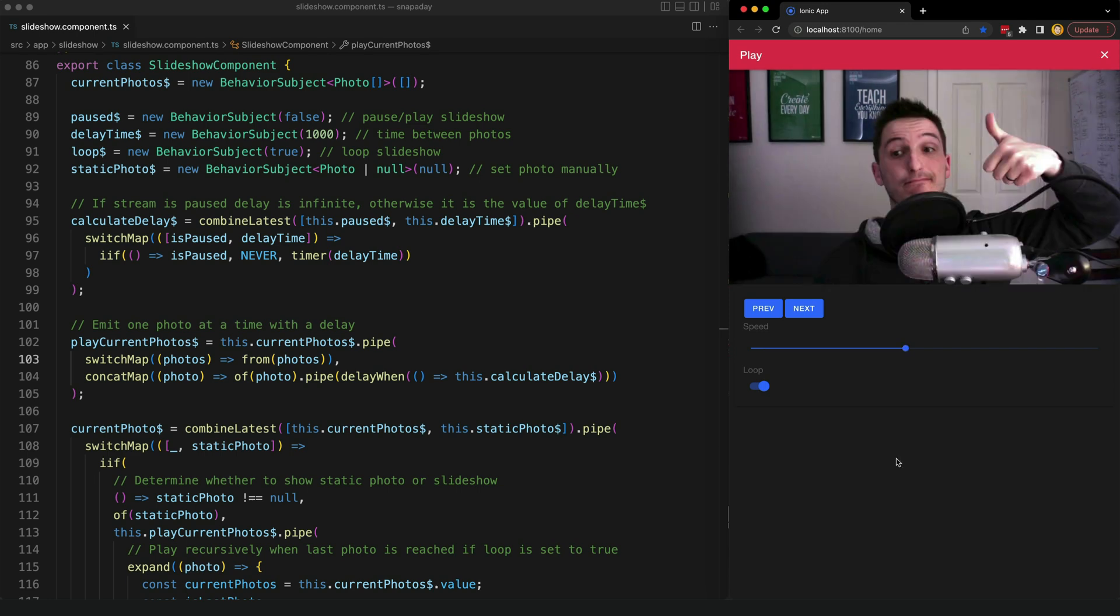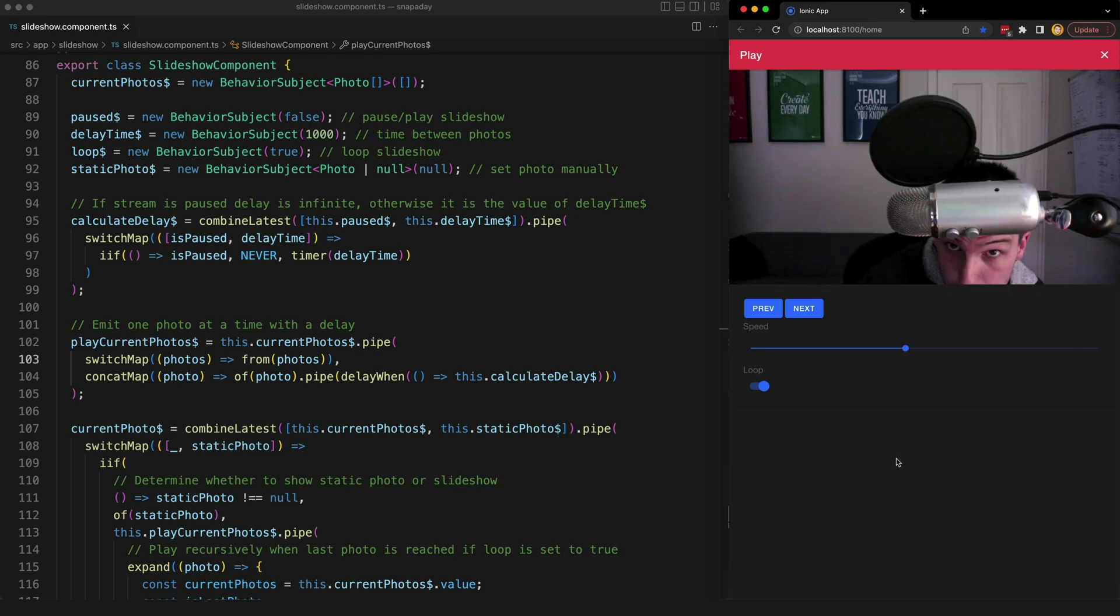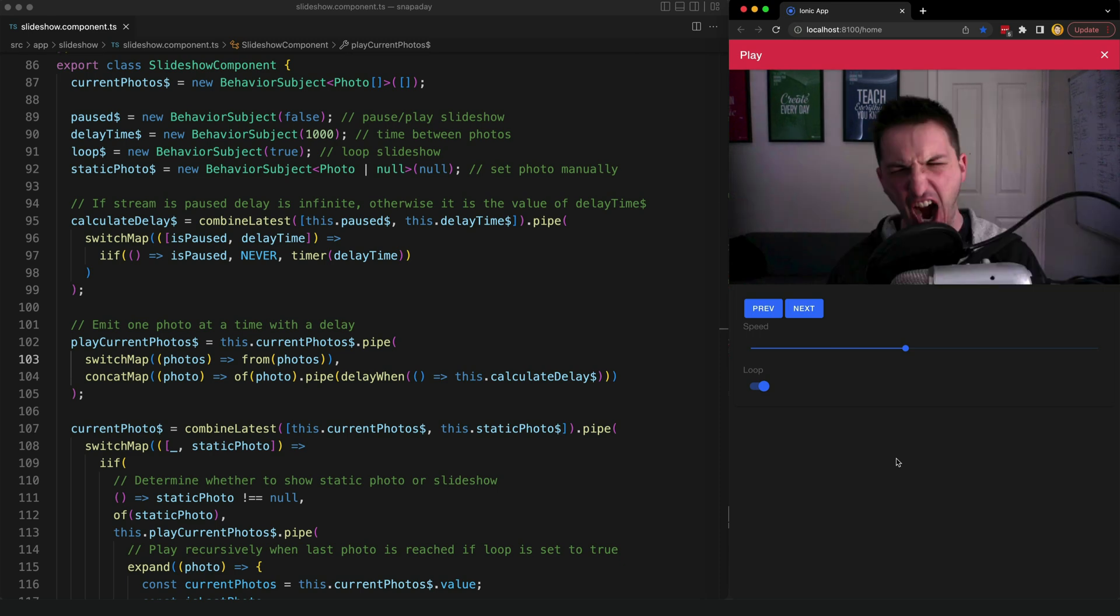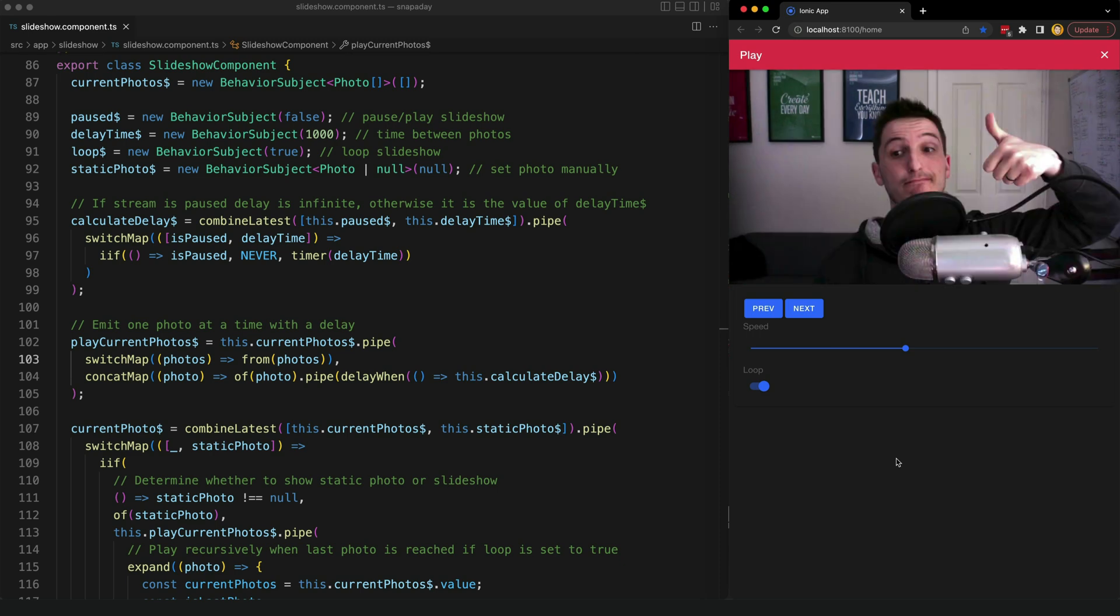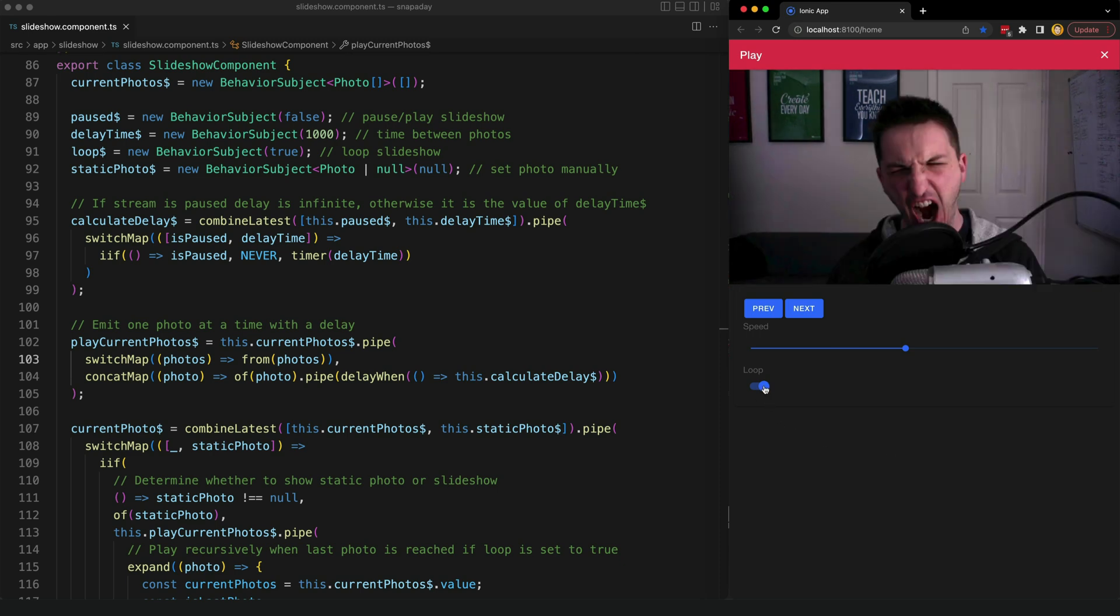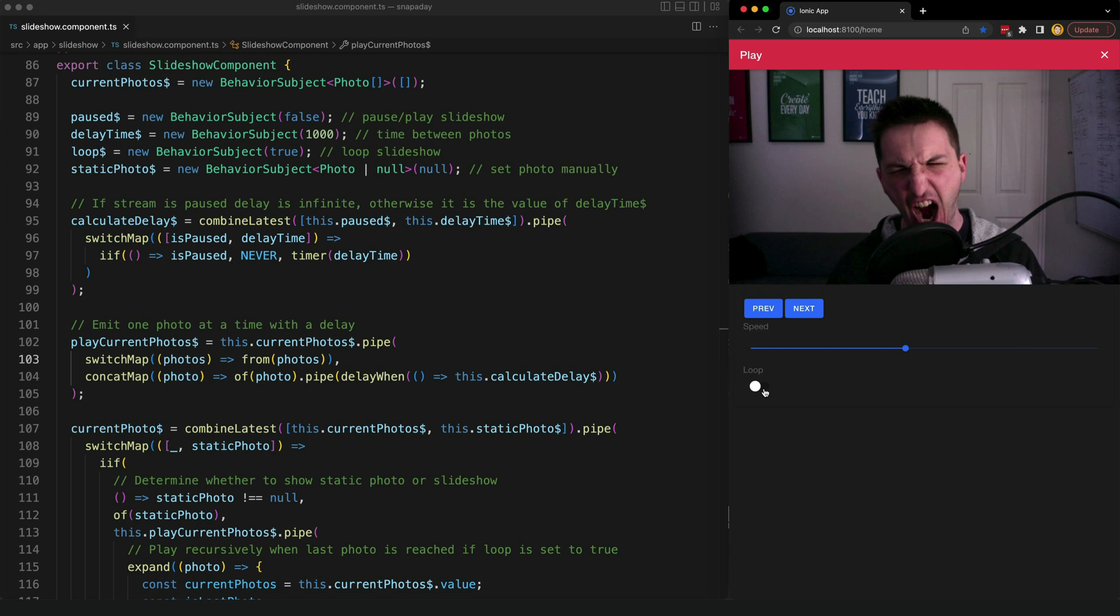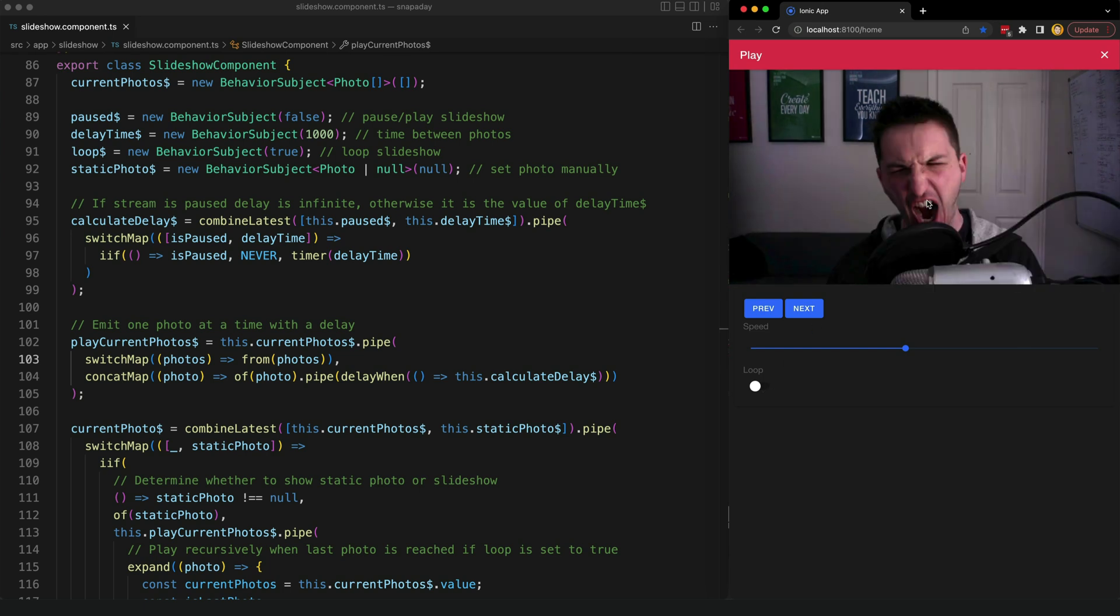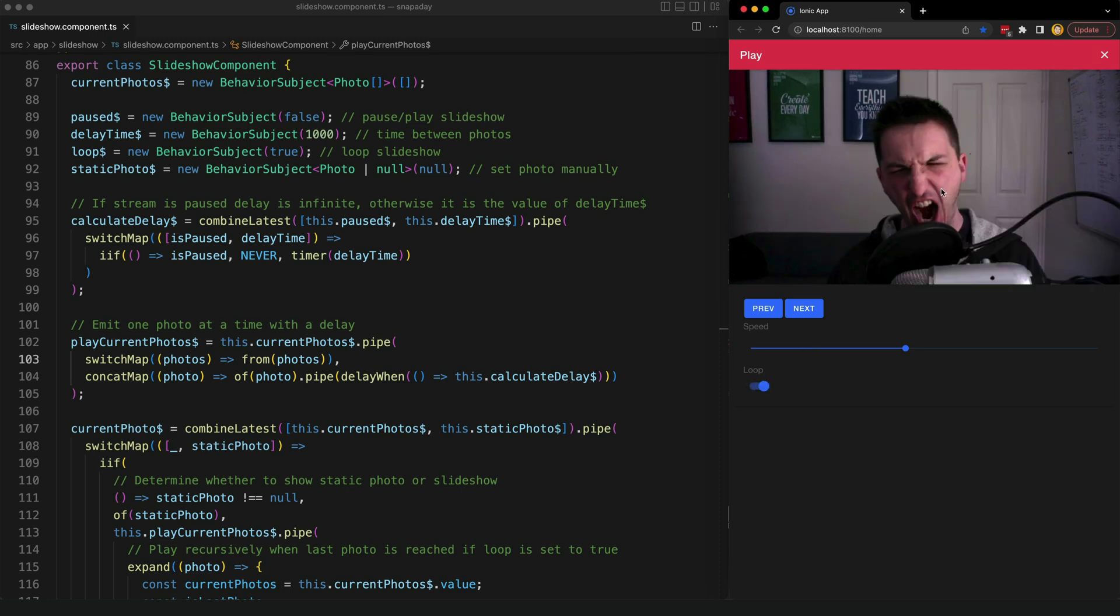And I also added a way to configure whether the slideshow should loop or not so as you can see there's obviously looping through the three photos we have now but if I toggle this switch off it is going to stop looping when it gets to the end and if I play through the photos again now it is just going to get to the end and stop if I switch loop back on it is going to just keep cycling again.